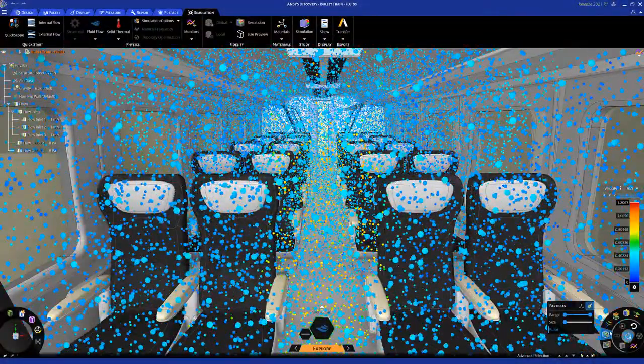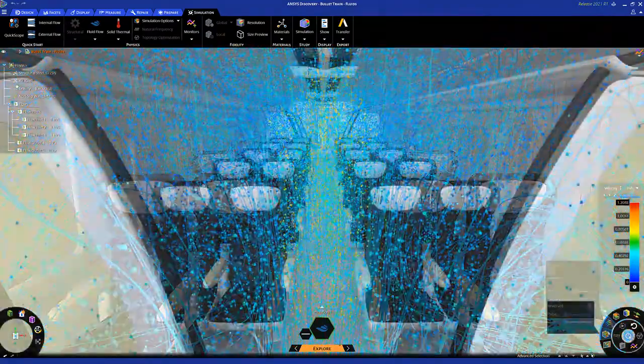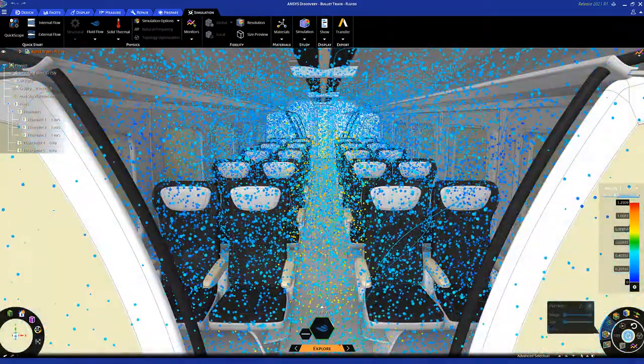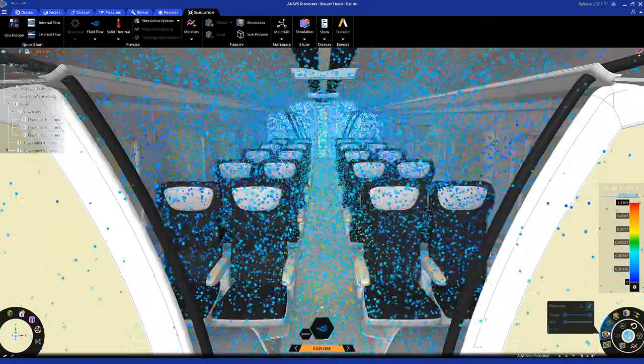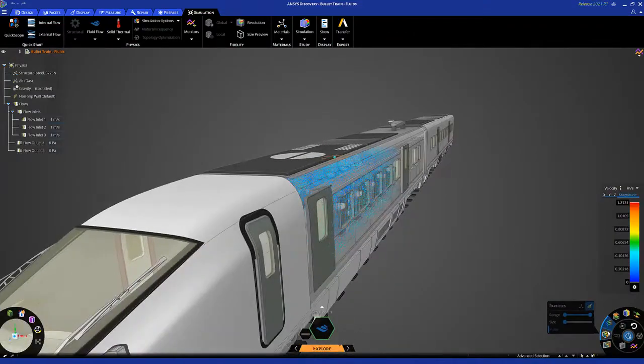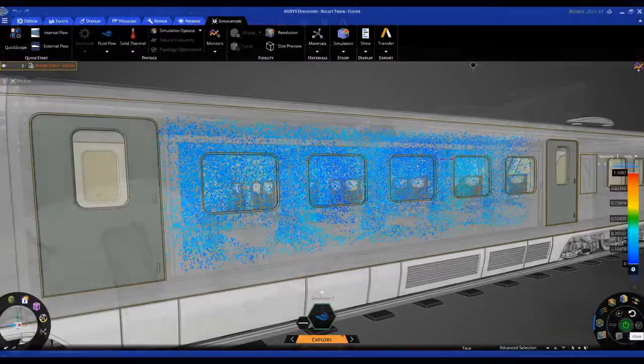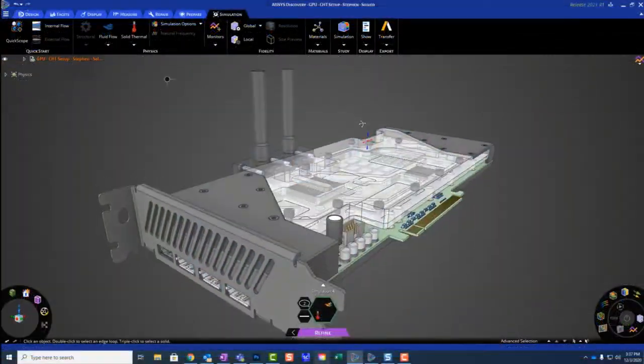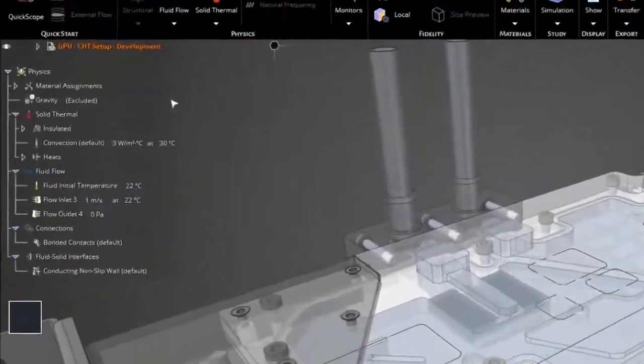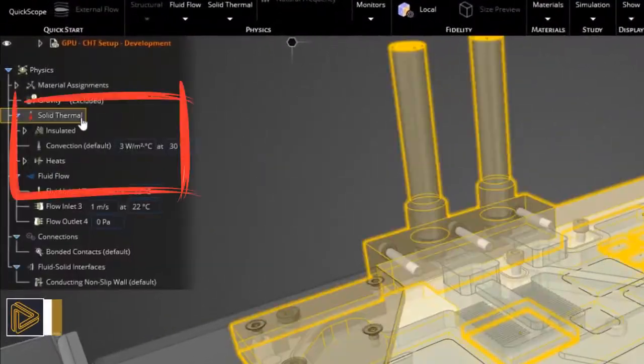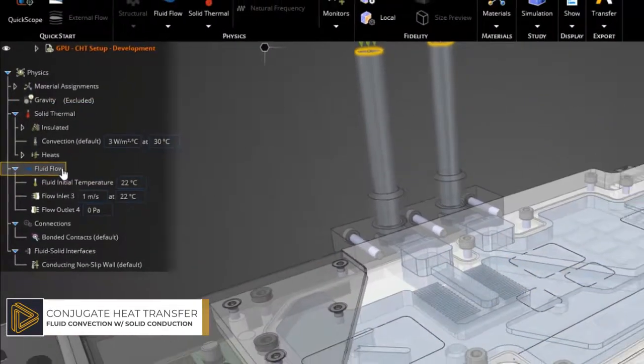decisions are being made. Perhaps best of all, ANSYS Discovery is one experience, one environment, providing seamless access to the best of what ANSYS has to offer. ANSYS Discovery predicts the thermal behavior of devices involving fluid convection coupled with